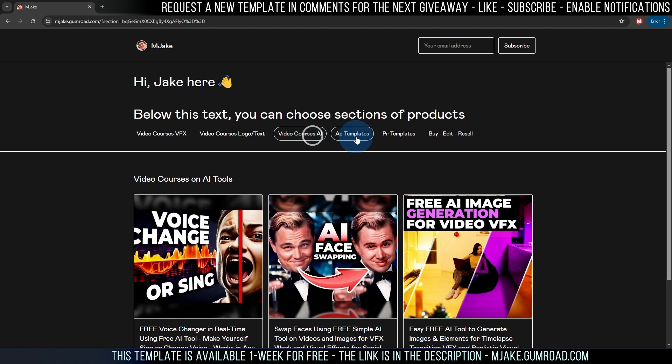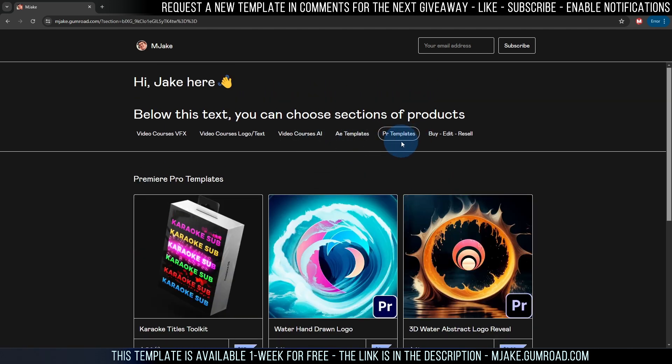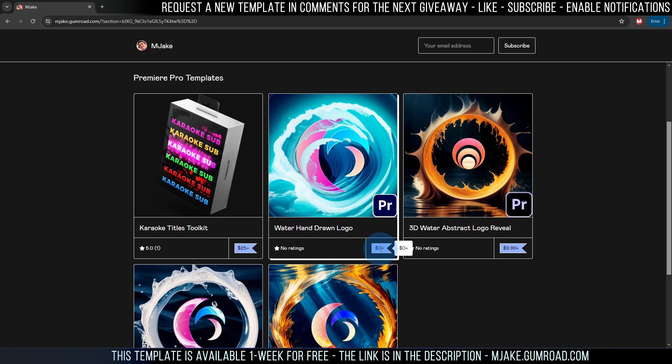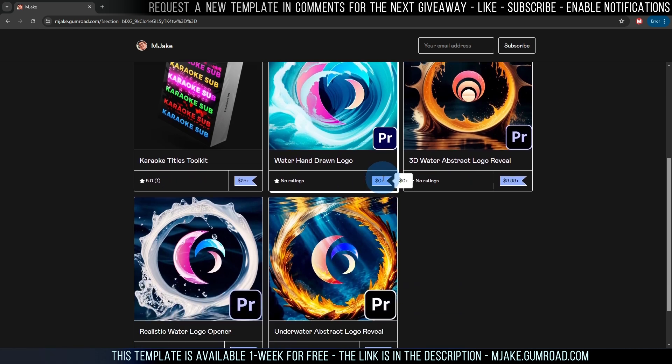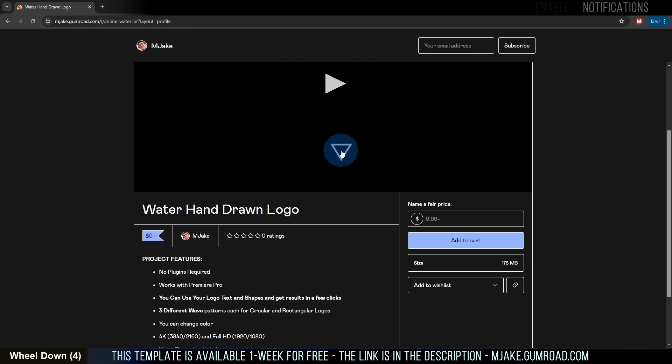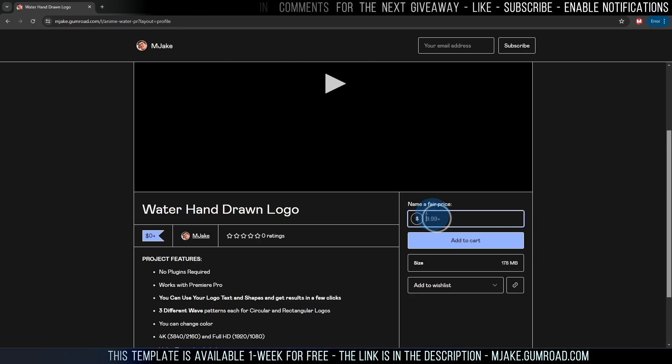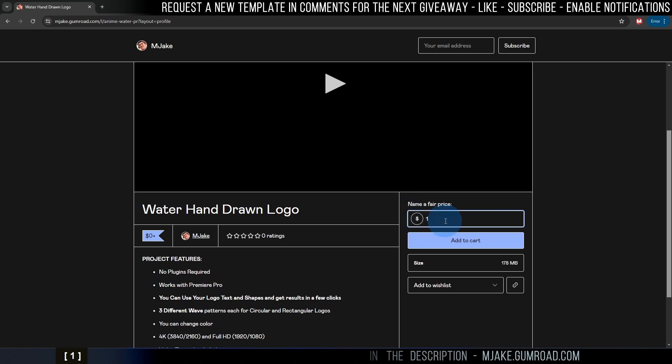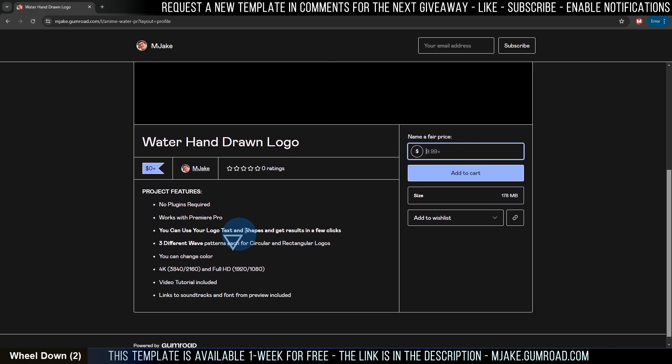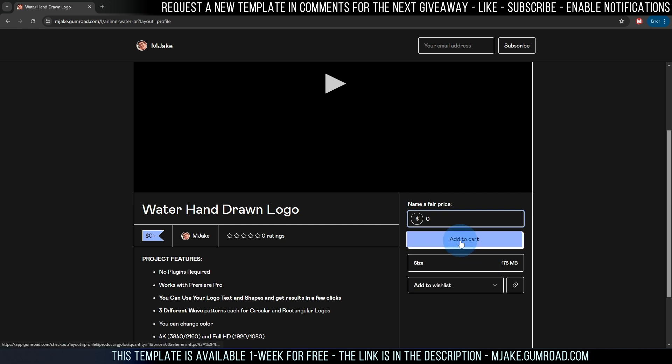This week's free template giveaway is a Premiere Pro template. This one as you can see costs zero dollars. Feel free to click on it. Basically here you can type any price you want. You can even donate one dollar if you want. Please leave a five star rating if you liked this template. For one week you can just type here zero and download for free.